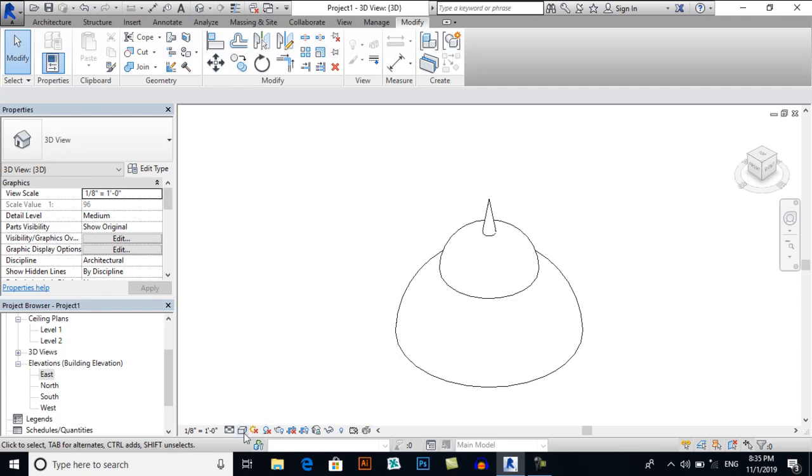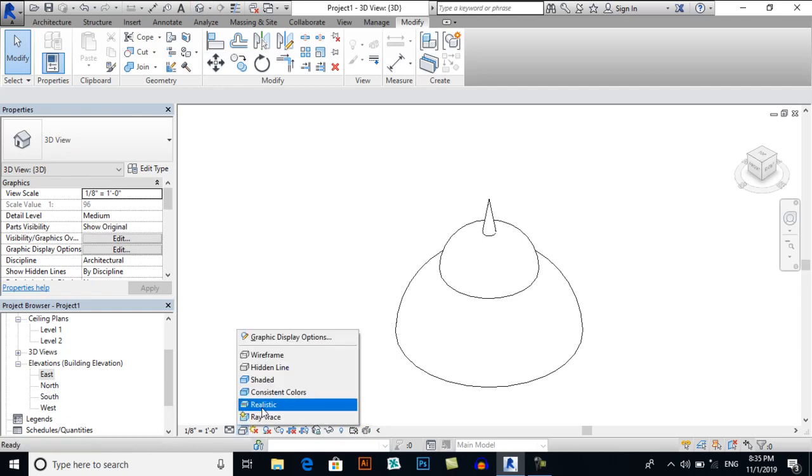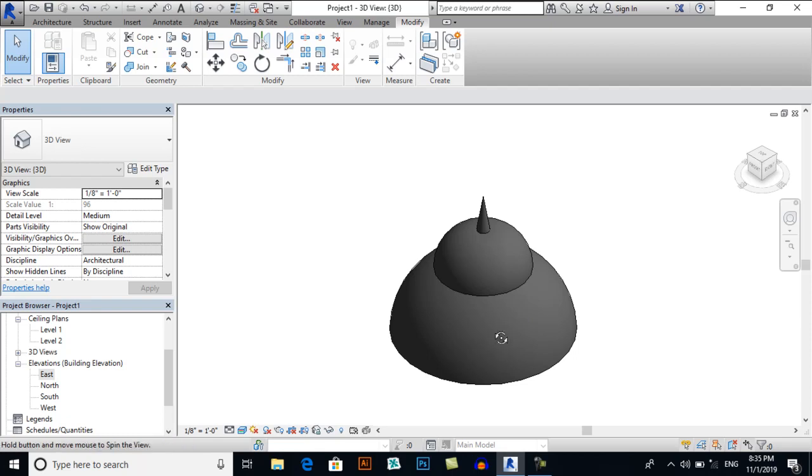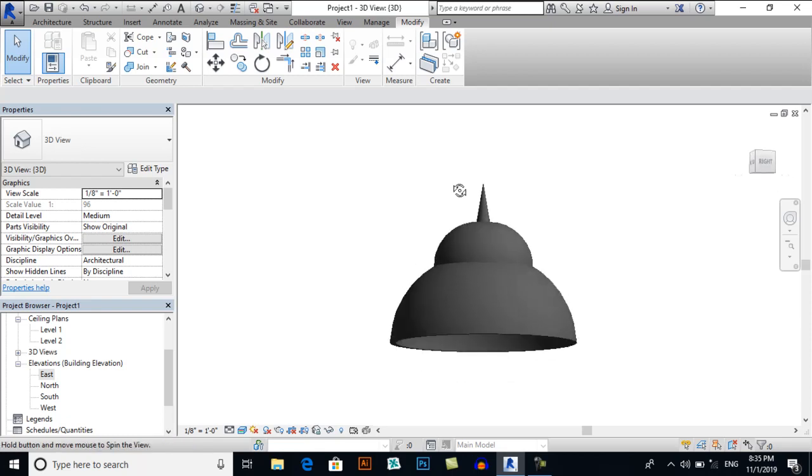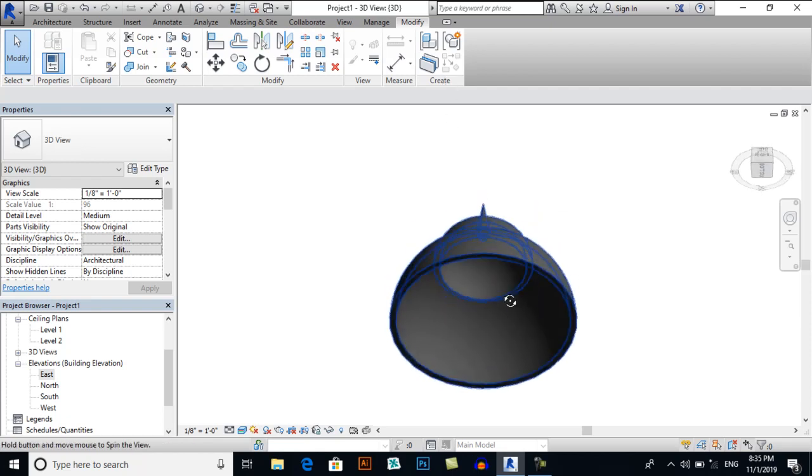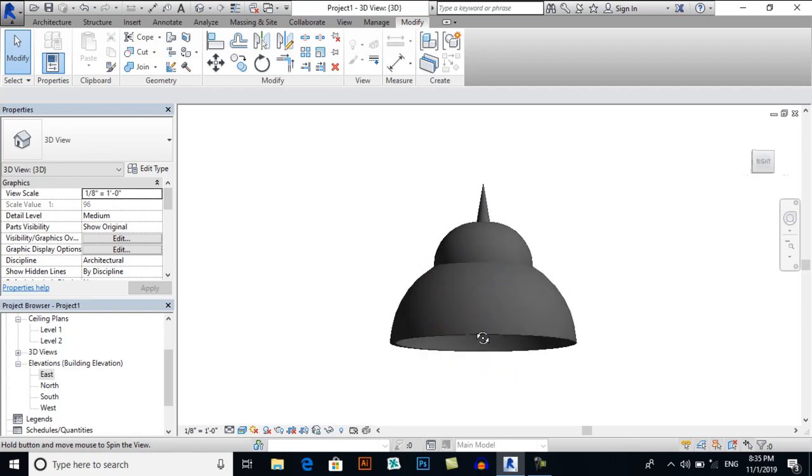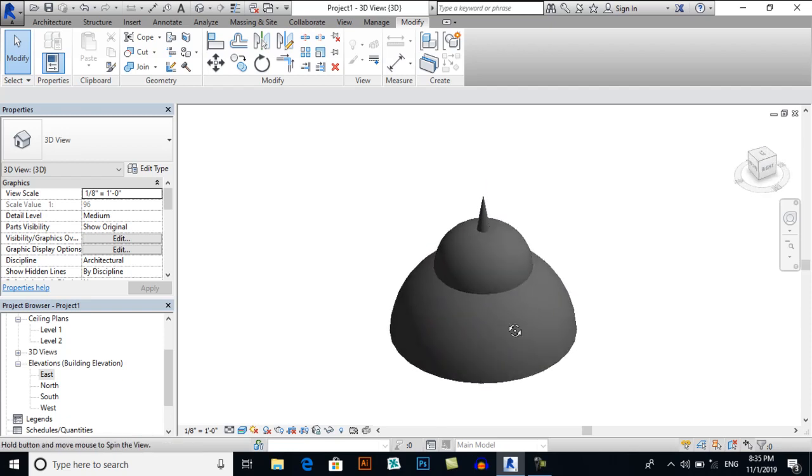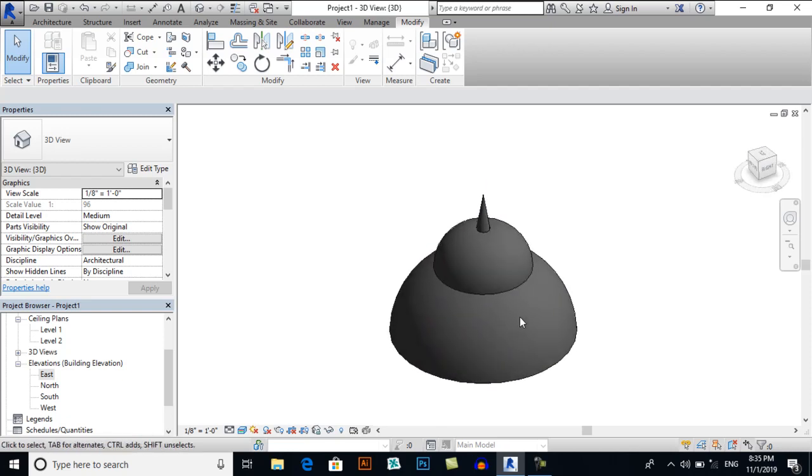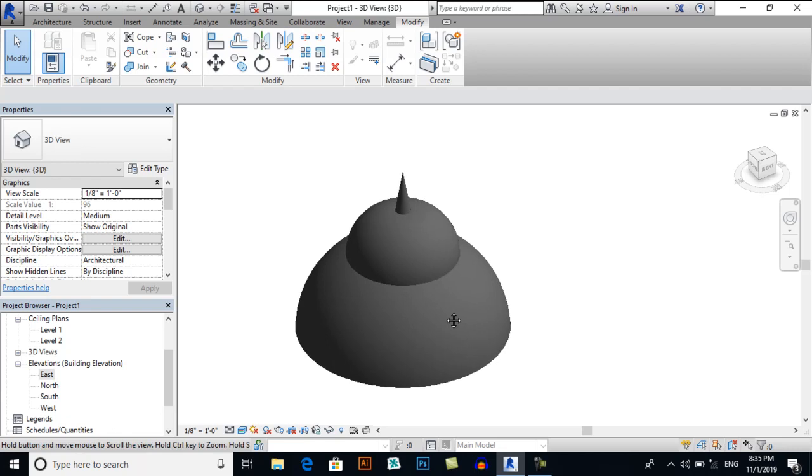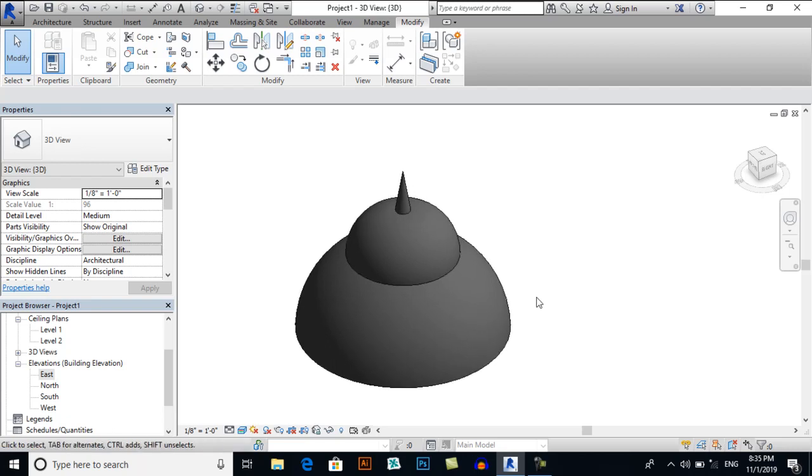And here I will select Realistic. You can see a simple dome shape being created with the help of reference plan and revolve tool.